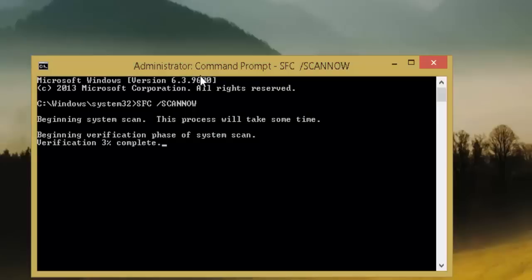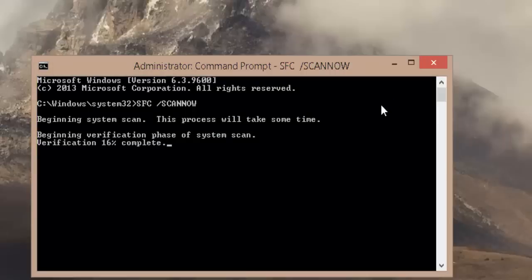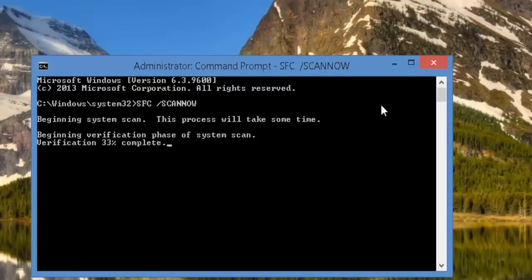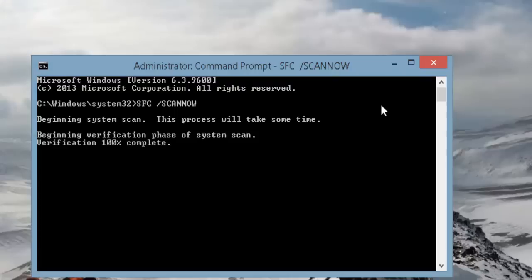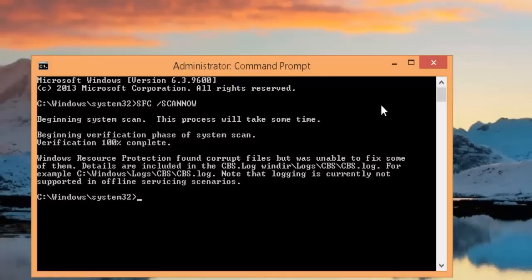I run System File Checker on a regular basis and one day when I was running the same I got this message. What this message basically tells you is that System File Checker has completed the scan and found corrupted files on your system, but it is unable to fix, repair, or replace them with the good system files.